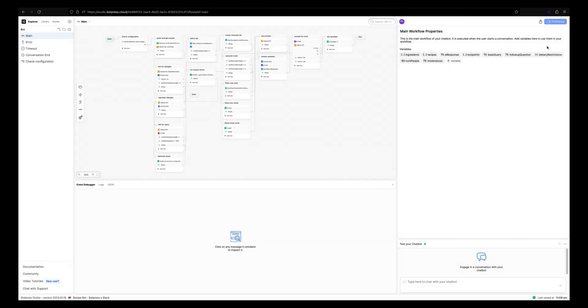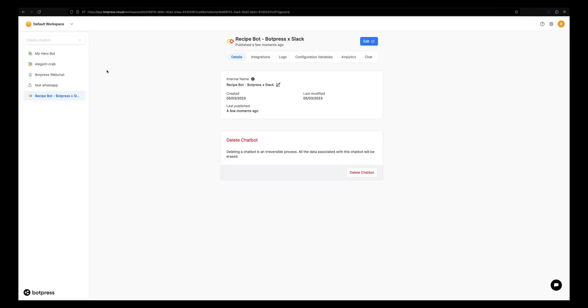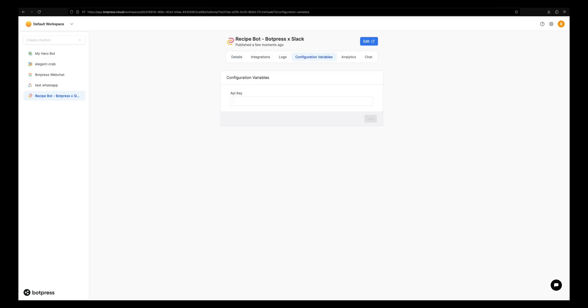Now let's publish this chatbot and go back to our admin dashboard. This recipe bot template requires an API key from this Spoonacular API website for displaying the recipes using that API.